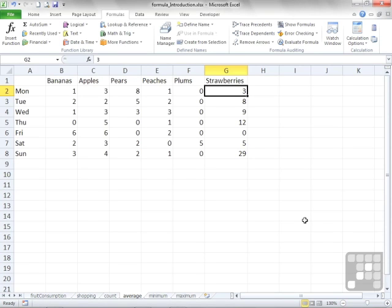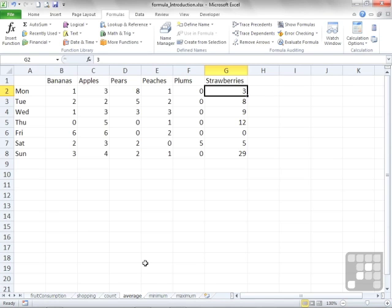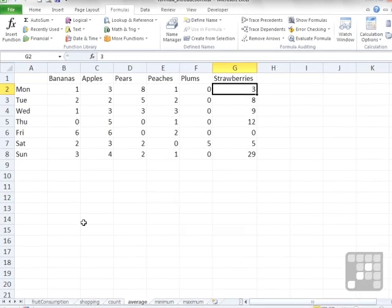Continuing along our theme of useful Excel functions, I'd like to now explore average. So using the average sheet within the formula introduction workbook, where we have our pieces of fruit, we can look at working out the average.